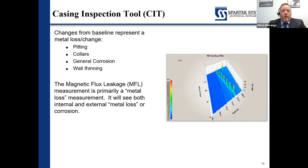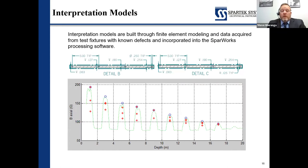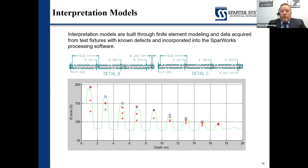Things we'll be looking for include pitting, collars, general corrosion, or any wall thinning detectable by this tool. The interpretation process takes that data and applies it to an algorithm. Those algorithms are designed based on empirical data history, example pipes, samples, and log history as well. As the database grows for that particular size of pipe, the algorithm tends to get better and better. So it can be a very accurate tool when all the right calibrations are applied.